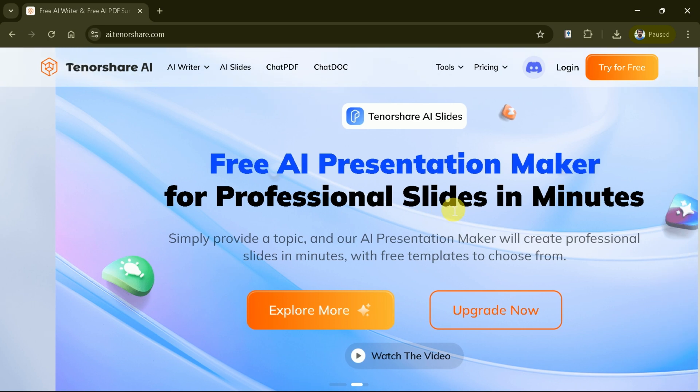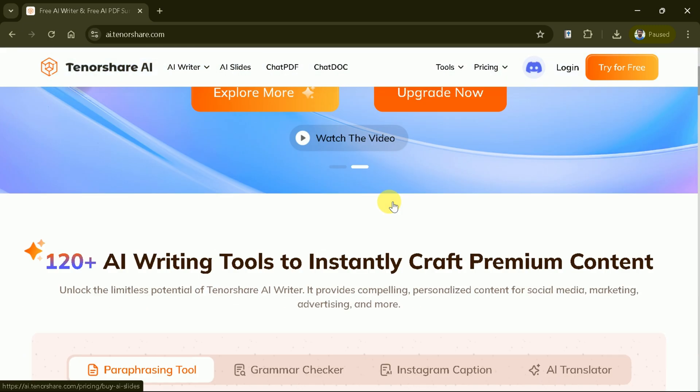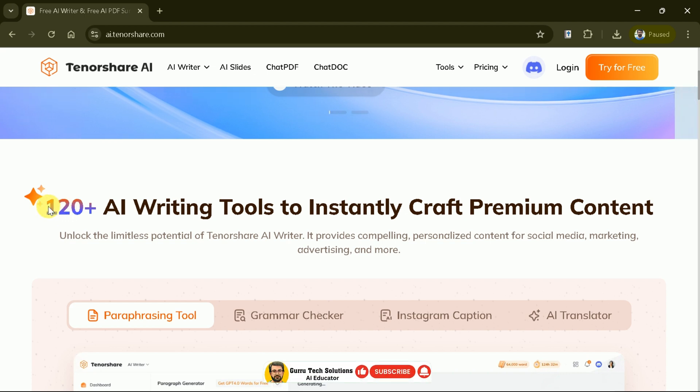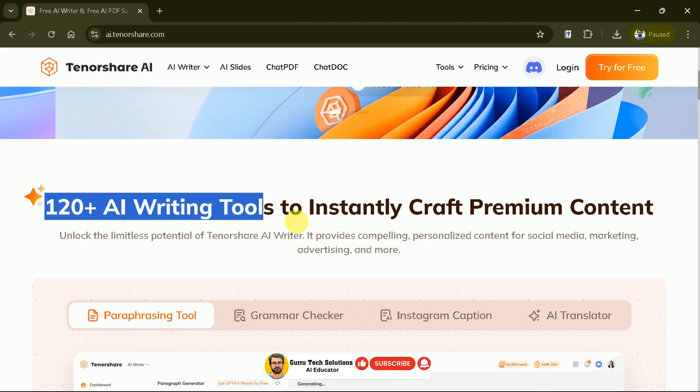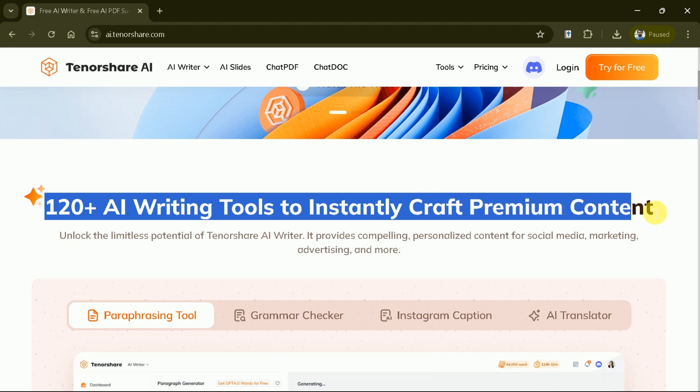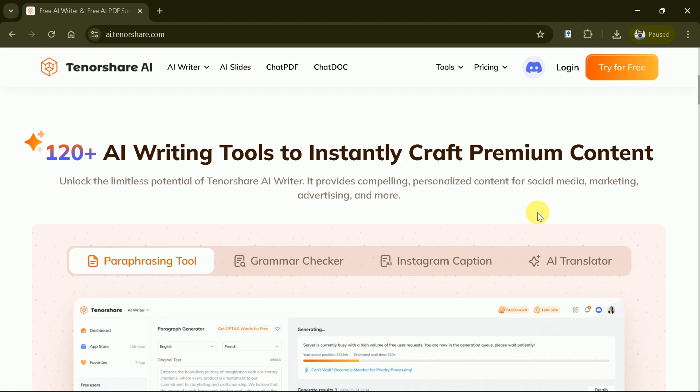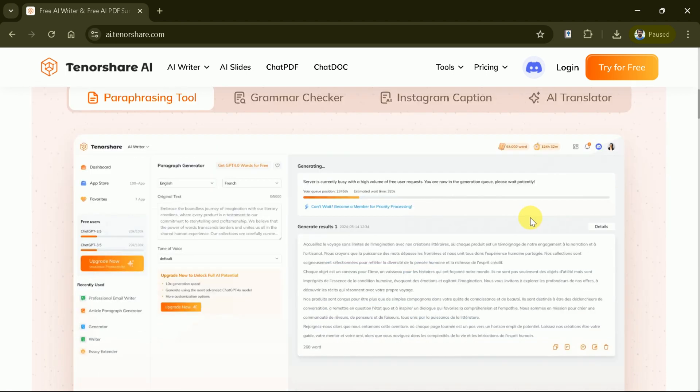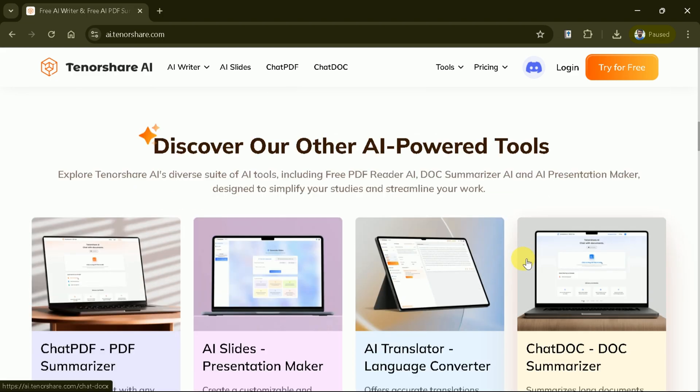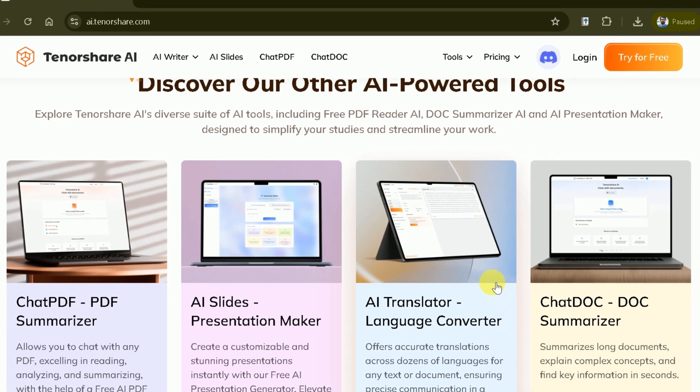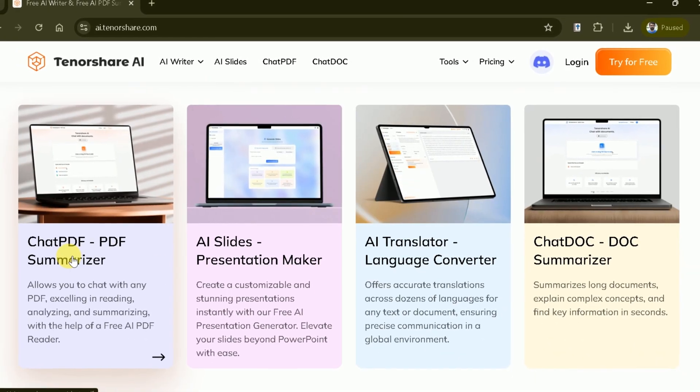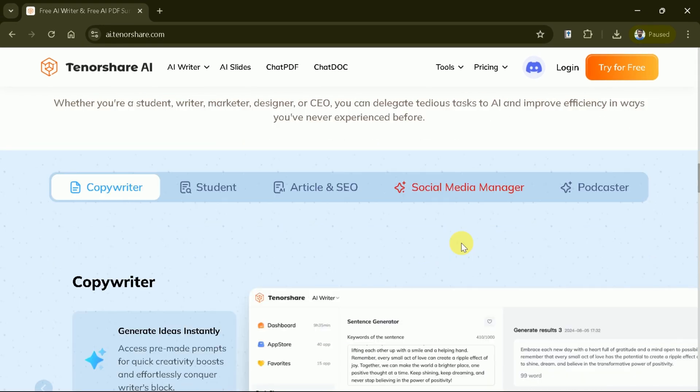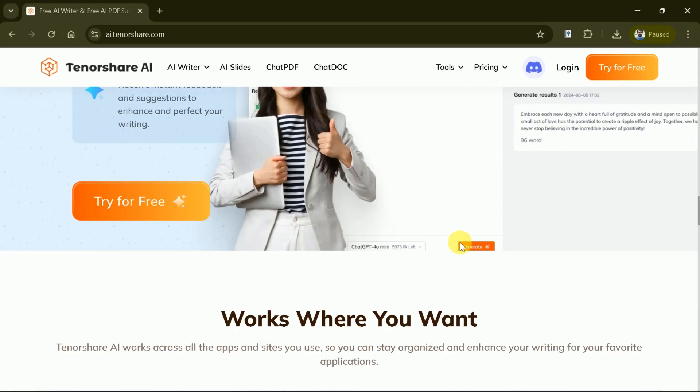Here we are on the Tenorshare AI homepage. Tenorshare is known for its innovative software solutions, and their AI tools are designed to enhance user experience and productivity. Here you'll discover over 120 AI writing tools designed to unlock your creative potential, whether you're working on social media posts, marketing materials, or any other content. Besides, Tenorshare has other AI-powered tools, and these include the free PDF Reader AI, Doc Summarizer AI, and AI Presentation Maker.